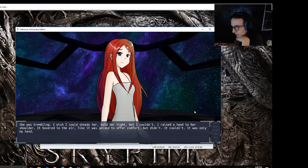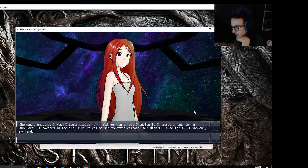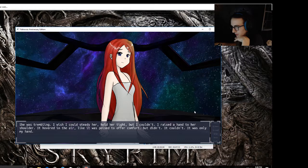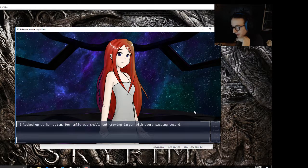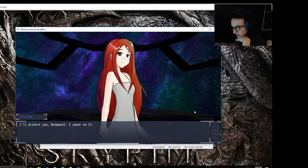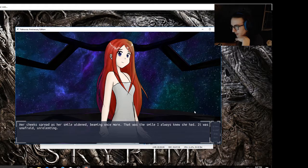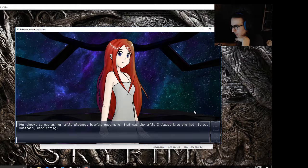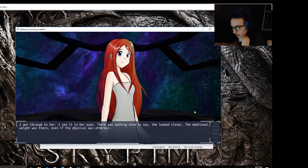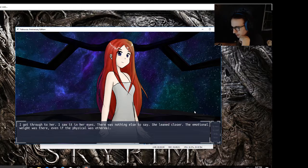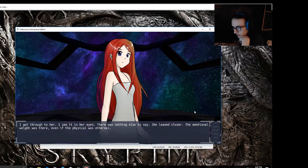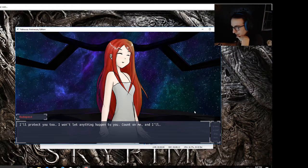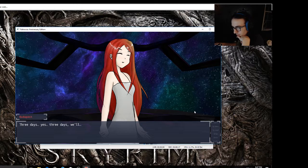She stared back in my eyes, her own wide glimmering eyes reflected a hope I could only dream of. I never wanted the light to die from those eyes, never wanted her to lose that hope. She was trembling. I wish I could steady her, hold her tight, but I couldn't. I raised a hand to her shoulder. It hovered in the air like it was poised to offer comfort but didn't, it couldn't. It was only my hand. I looked up at her again. Her smile was small but growing larger with every passing second. I'll protect you Budapest, I swear on it. Her cheeks spread as her smile widened, beaming once more. That was the smile I always knew she had. It was unafraid, unrelenting.